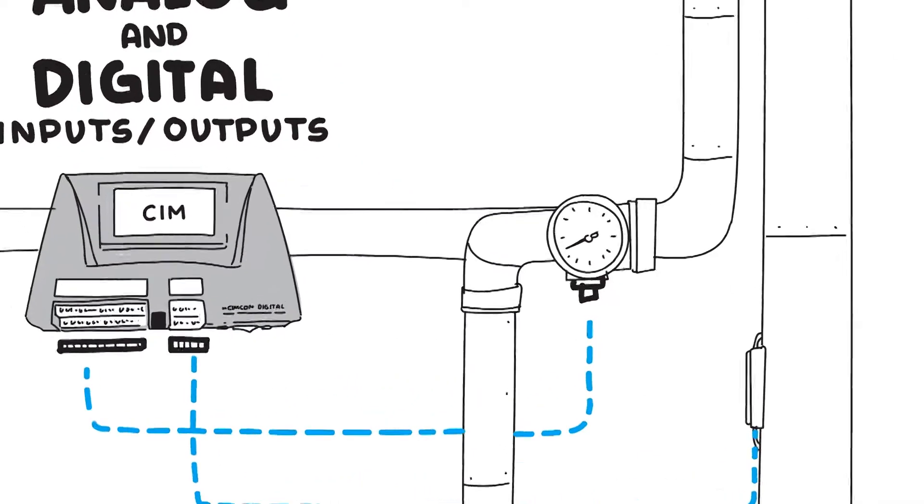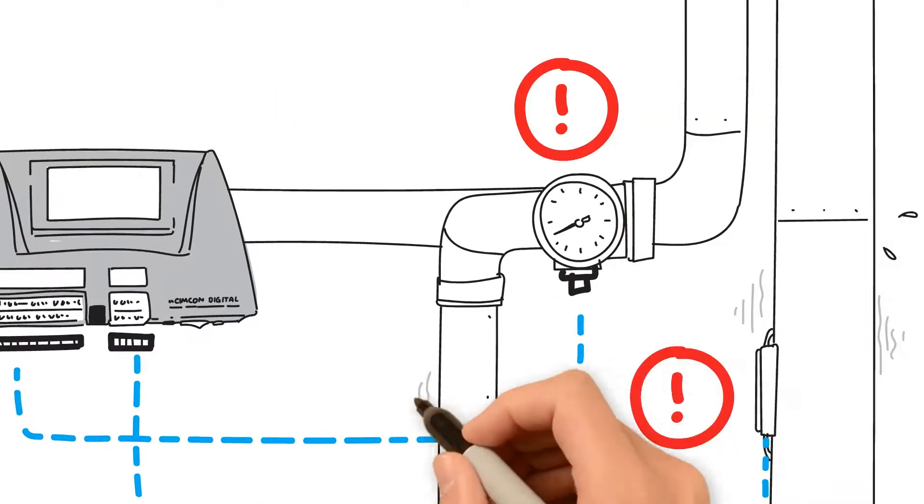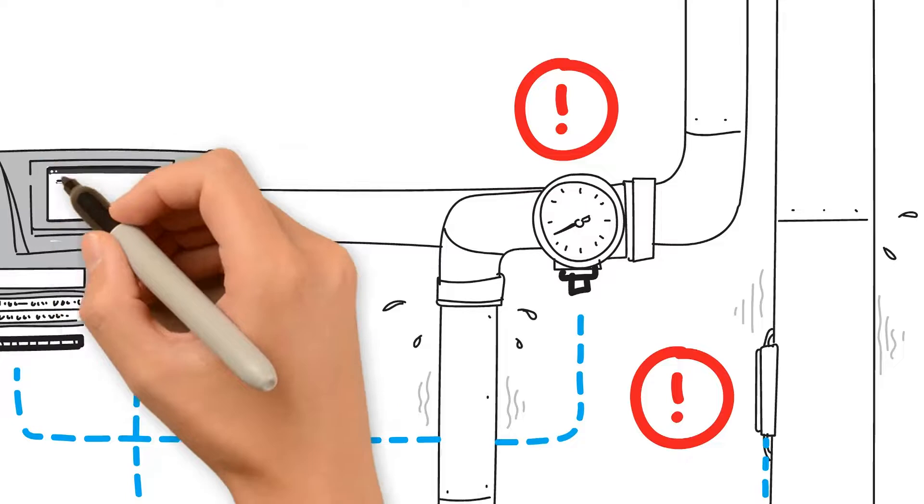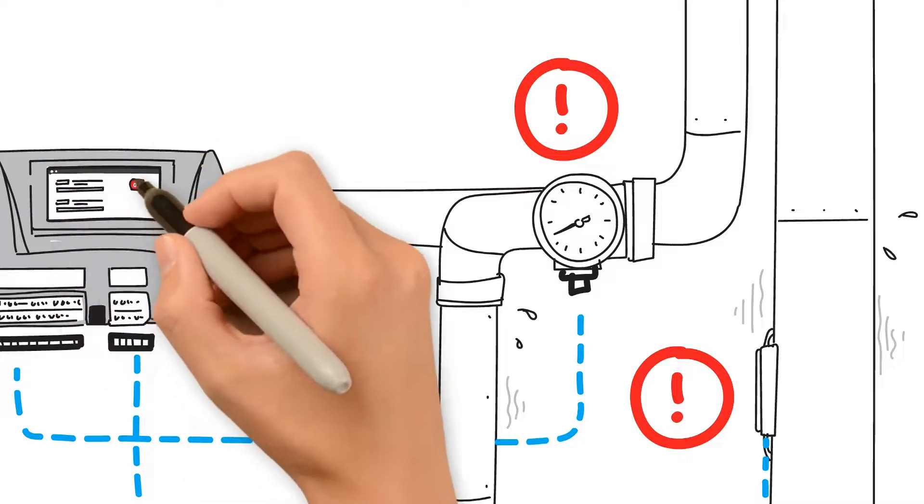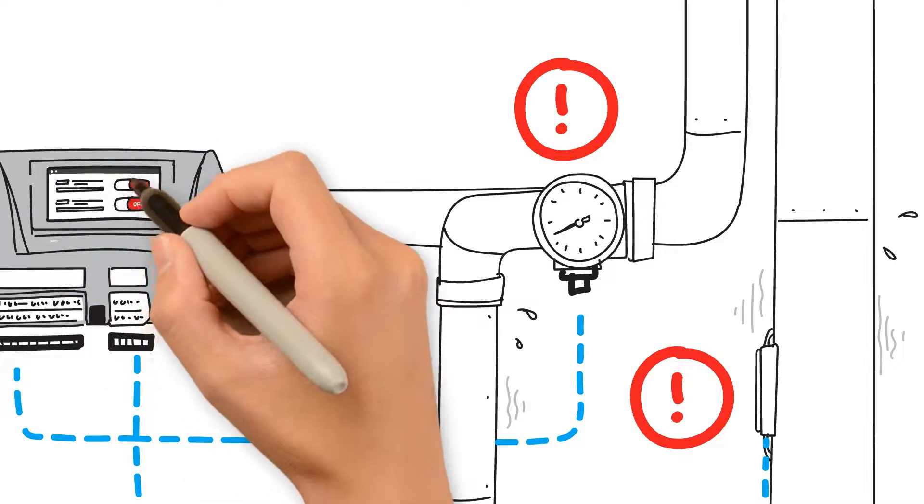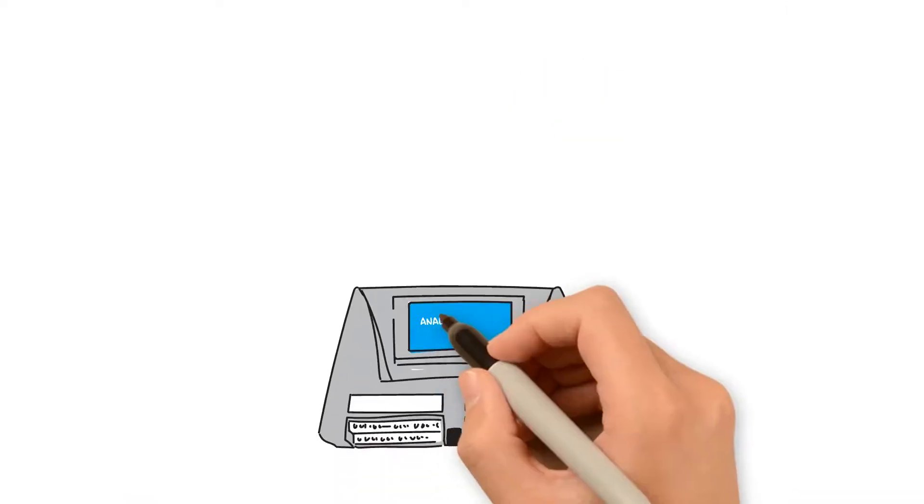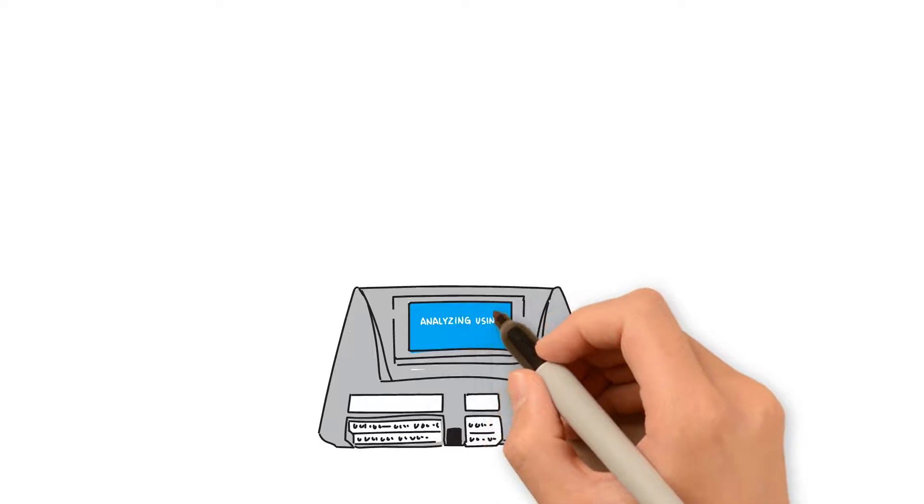You can also control devices using the digital and analog outputs to shut off certain equipment for safety reasons or drive a motor at a speed to ensure energy-efficient operations. Once you have your sensors and equipment connected to SIM,